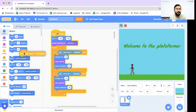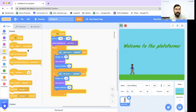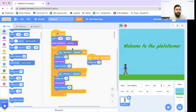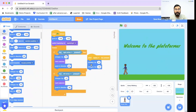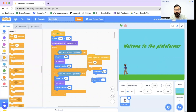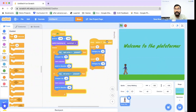Now it's time to make the avatar jump using the space key. I'll go to Events and use 'When Space Key Pressed'. For the jump I'll use Motion — the avatar moves up and down on the Y-axis. I'll add a Repeat 10 block with 'Change Y by 10' to go up, then another Repeat 10 block with 'Change Y by -10' to come back down. Now when I press space, the avatar jumps smoothly.